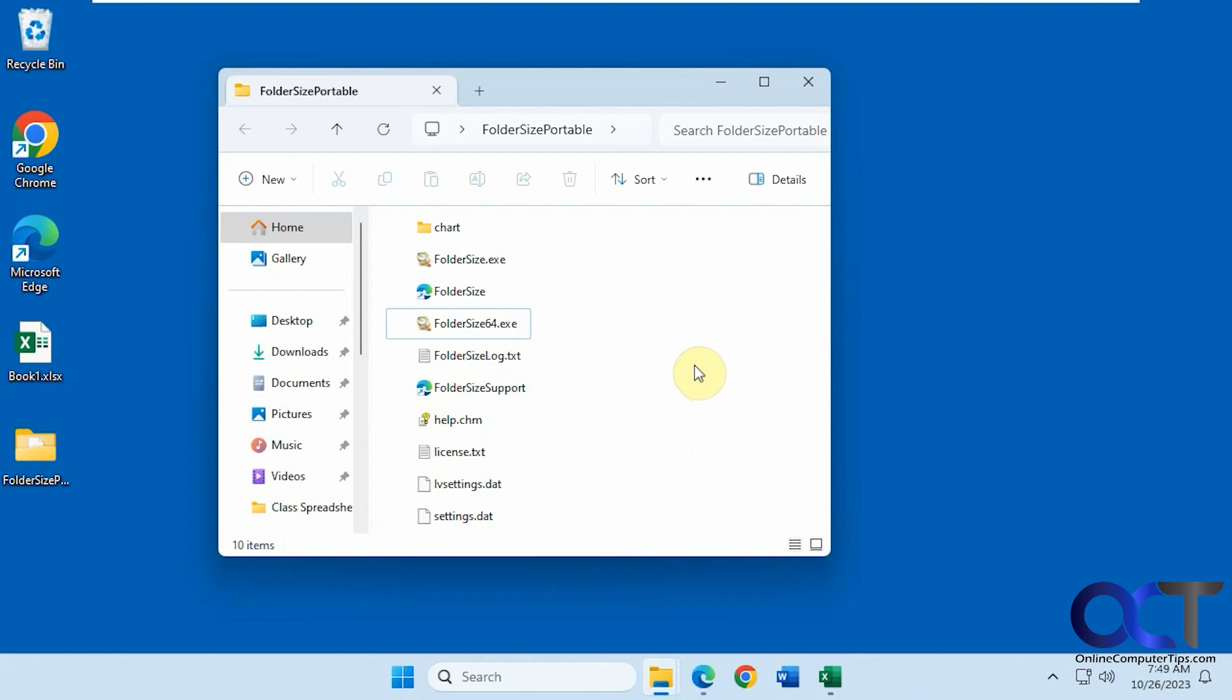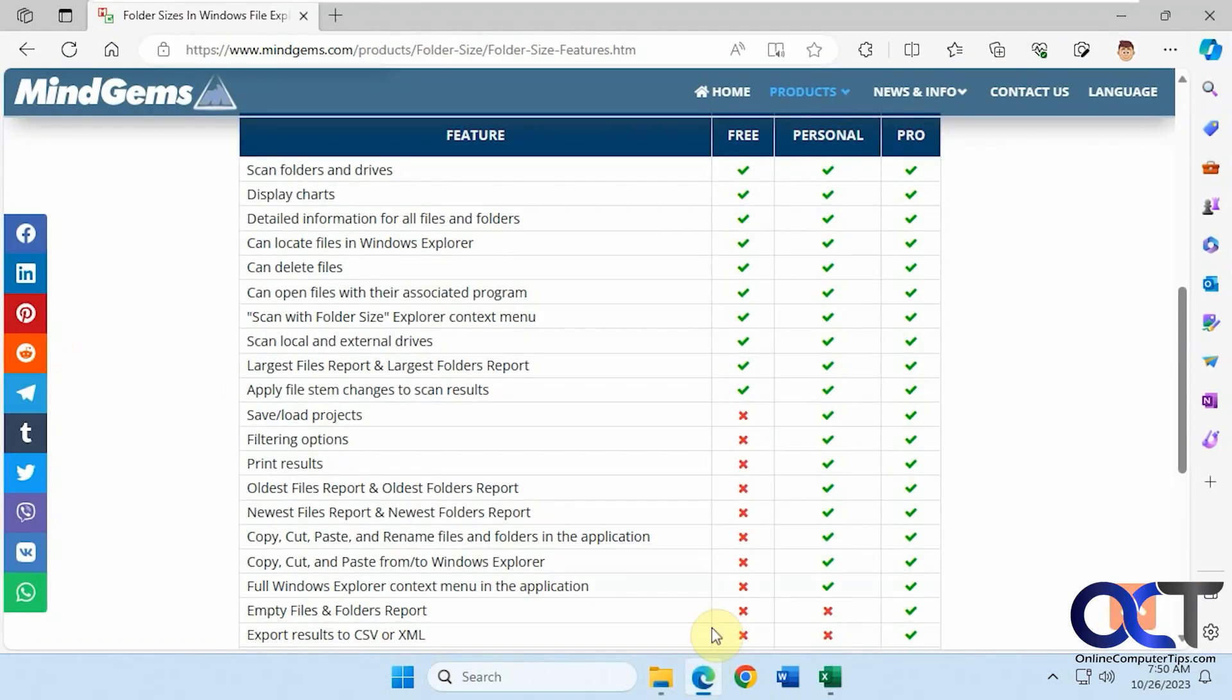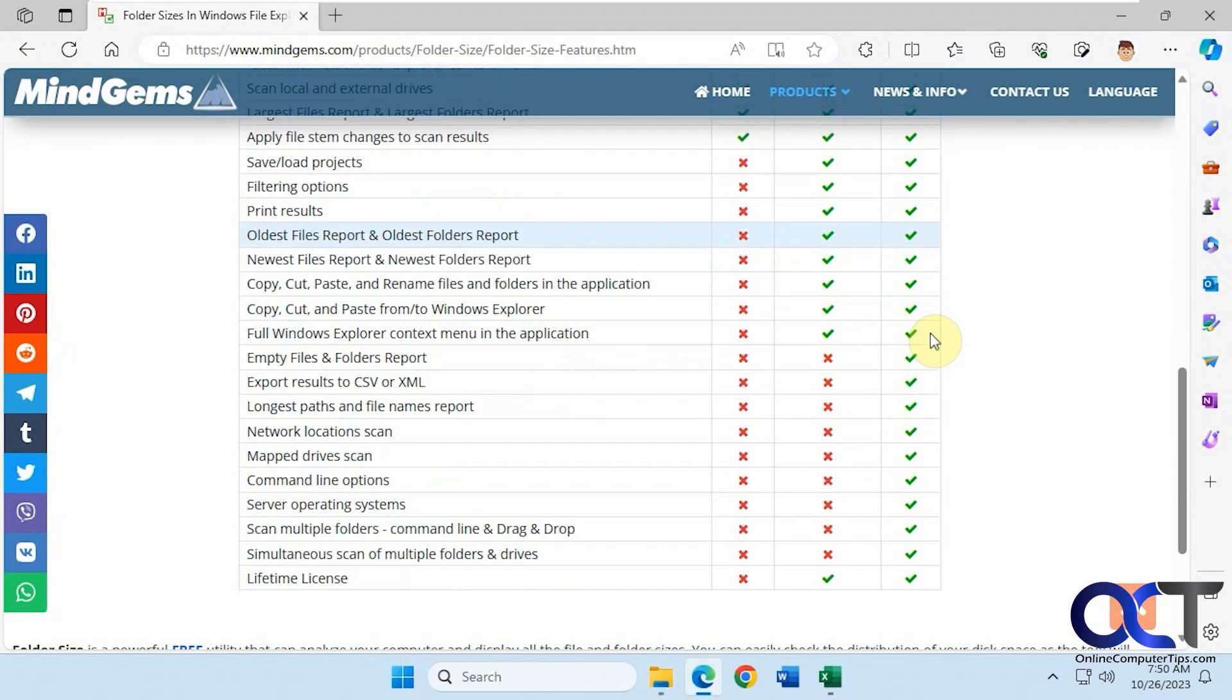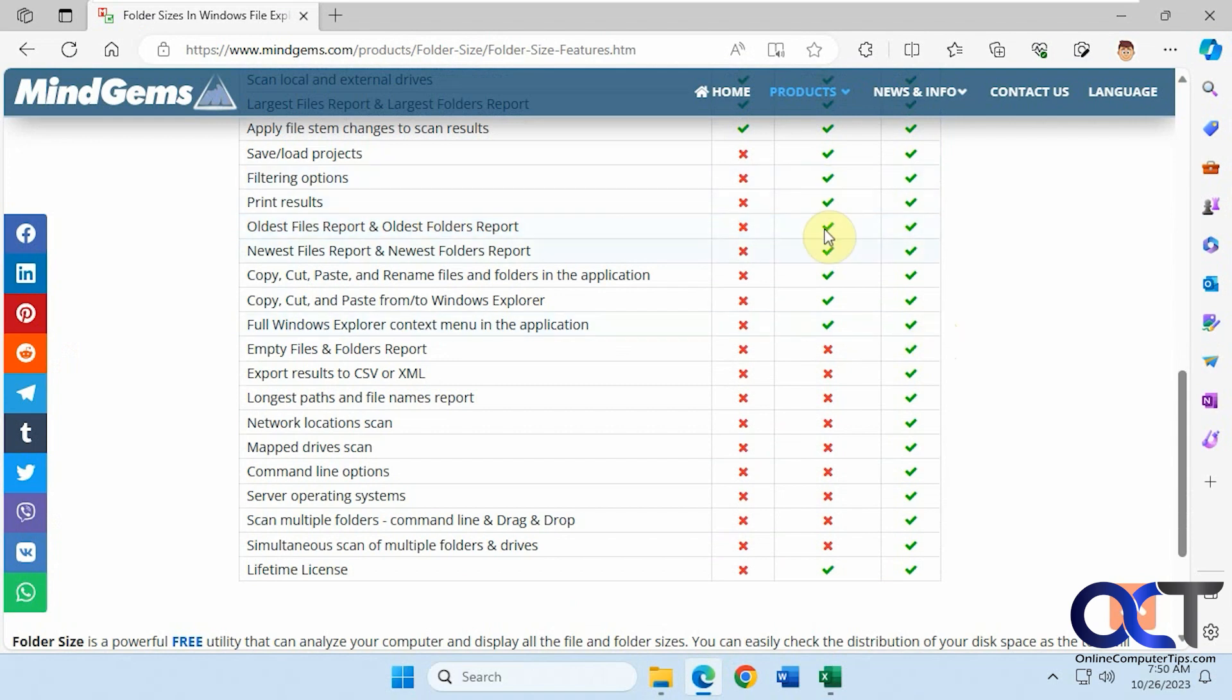We're going to be using a tool called FolderSize. They have a free version and a pay-for version. If you go to their website, you can see the differences here: the free, personal, and pro. Obviously the more you pay, the more features you get.